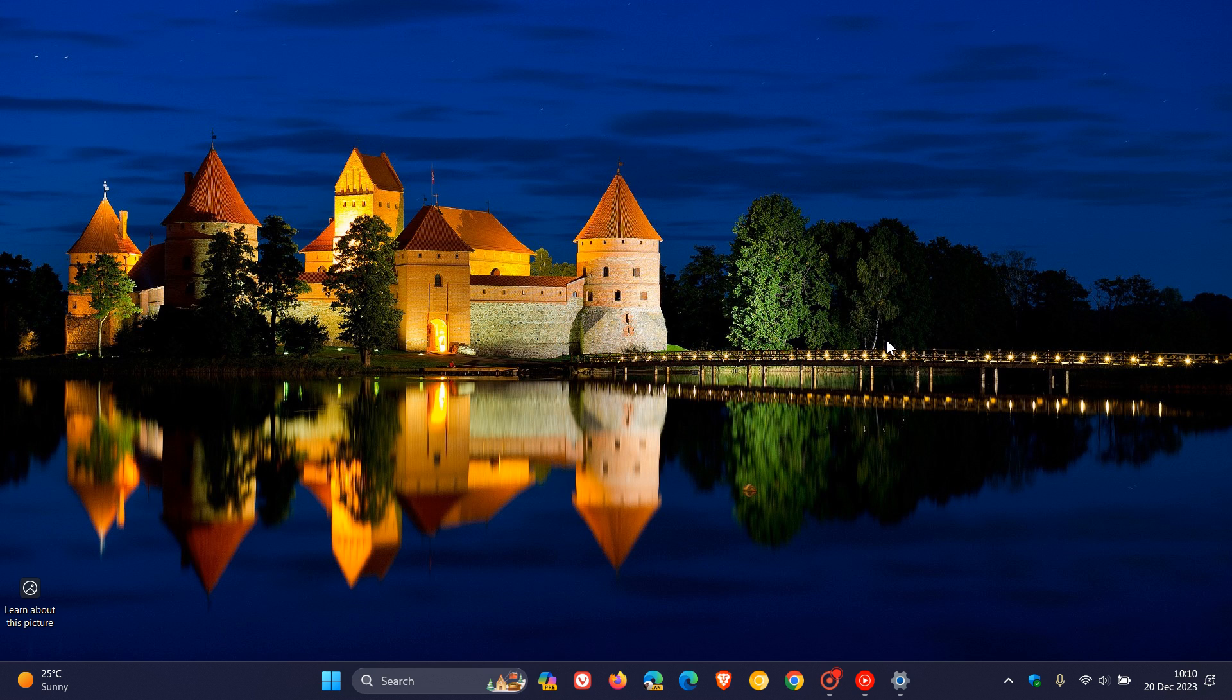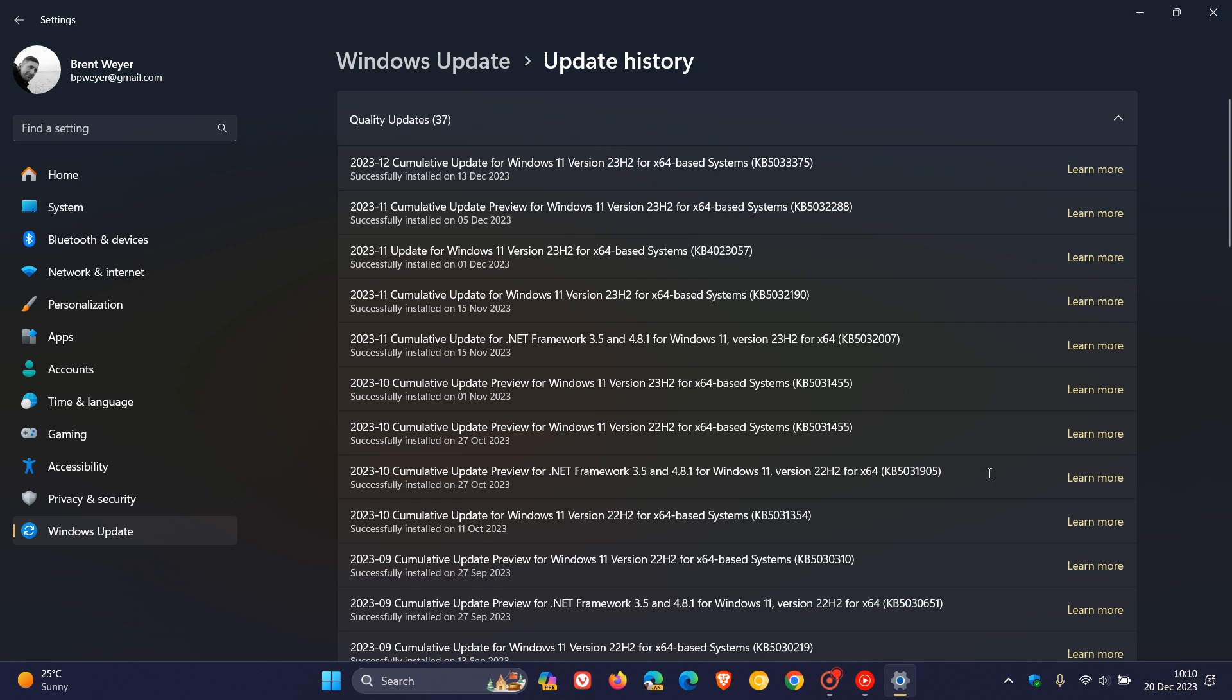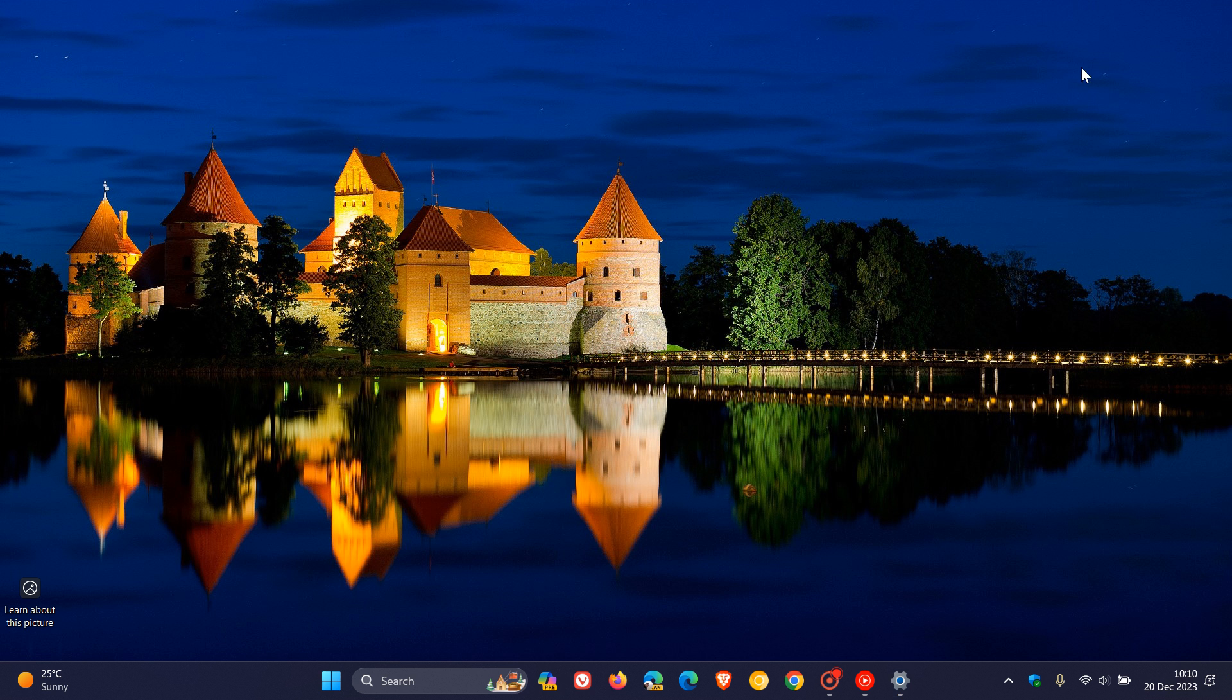And once again they've used a known issue rollback, KIR for short. And a known issue rollback is nothing you have to do from your side, it's not an update you have to download and install, it's something Microsoft takes care of from their side.